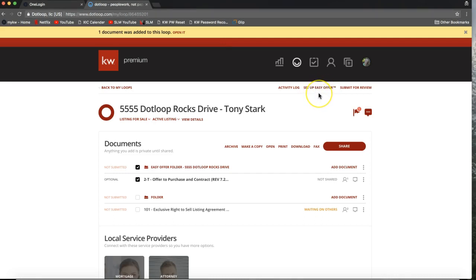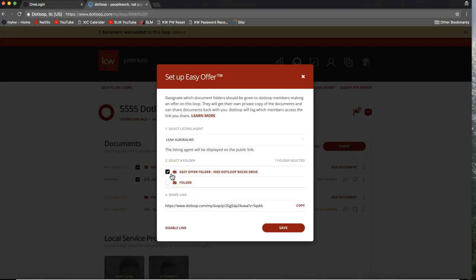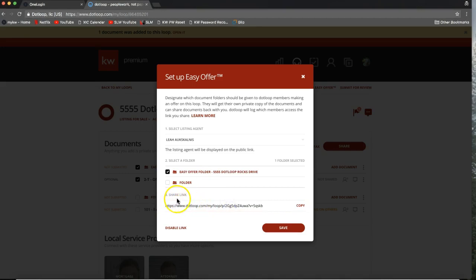Now that it's labeled as an active listing I can come up to the top right and click "Set Up Easy Offer" — you should see that option display as soon as it's an active listing. It's written in red right under the black toolbar. Clicking "Set Up Easy Offer" will give you step-by-step instructions. First, check the folder you want to make a public folder. Everything in this folder would be viewable by whoever has this link. Once I click the folder it gives me a share link — I'll click "Copy" to copy it to my clipboard and then click "Save."